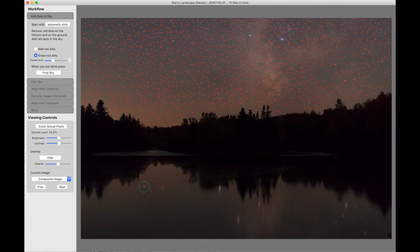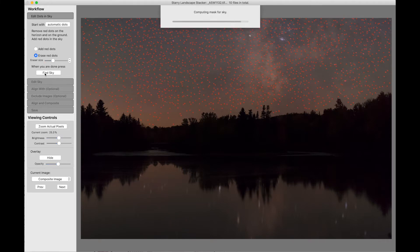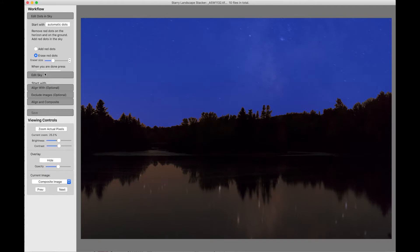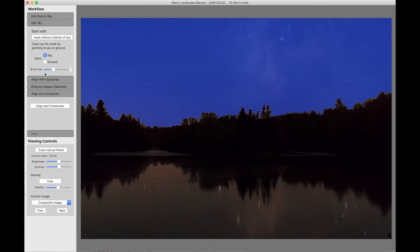So here we are. I've got rid of these two dots in the foreground. Otherwise, the red dots are very well placed. Of course, the dots in the foreground are in the reflection, so it's no surprise that there's some dots there. There's our mask.